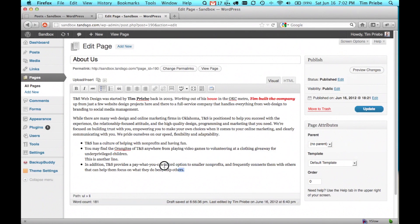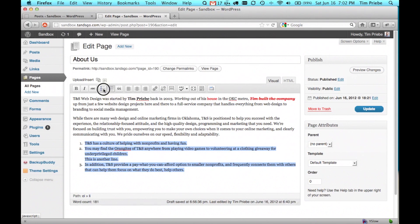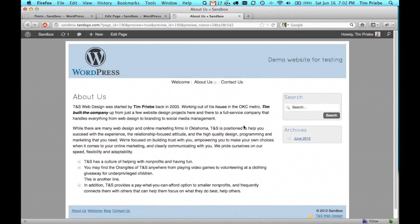Again, we can highlight all of these and change them to an ordered list so that they have numbers instead. But for now let's leave them as an unordered list and we'll preview our changes. Again, you can see the bullets do not look the same on the actual website as they do on the back end.